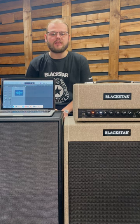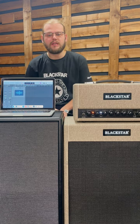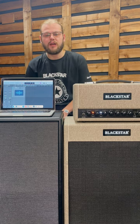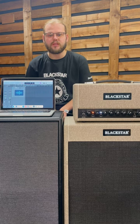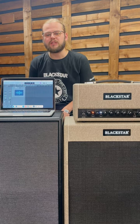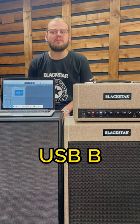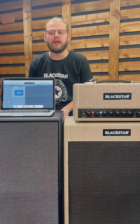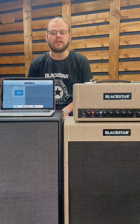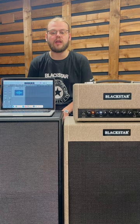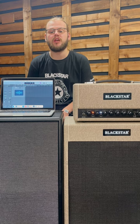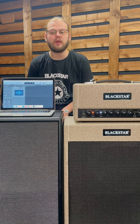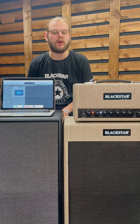Hi guys, it's Tom here from the Blackstar service team, and today I'm going to be showing you how to use the St. James as an audio interface. The St. James is fitted with a USB-B connection located on the rear of the amp. When it's connected to a desktop PC or a laptop, it shall enable the St. James to act as a direct audio interface, capturing the tone you have created.